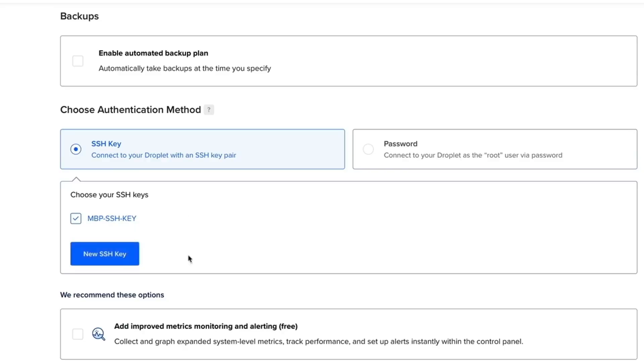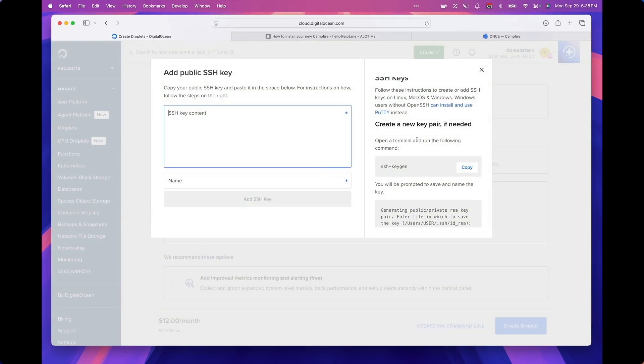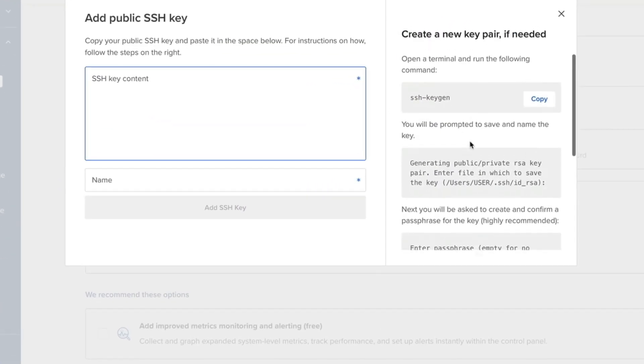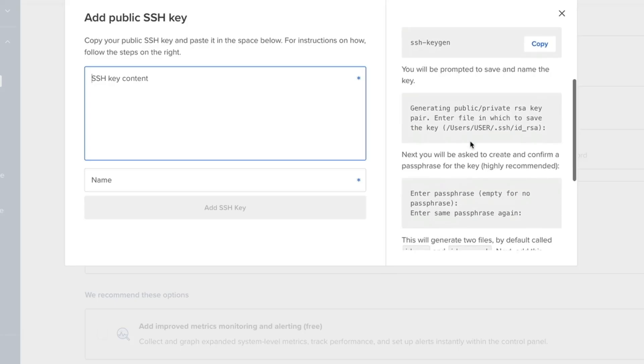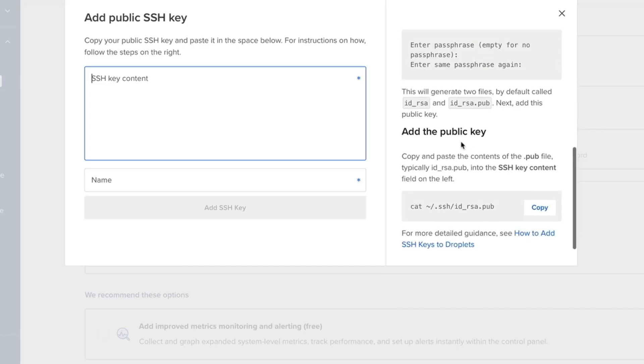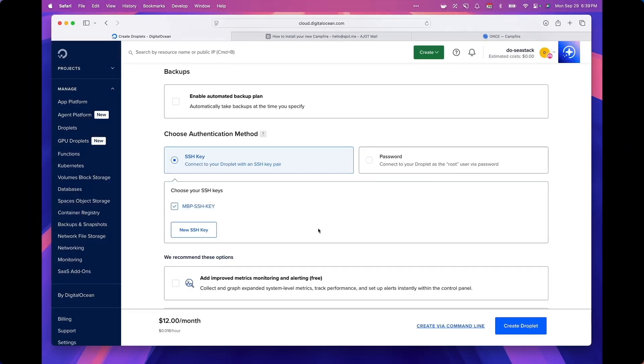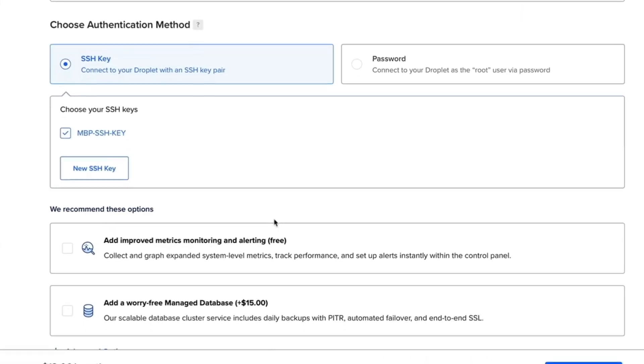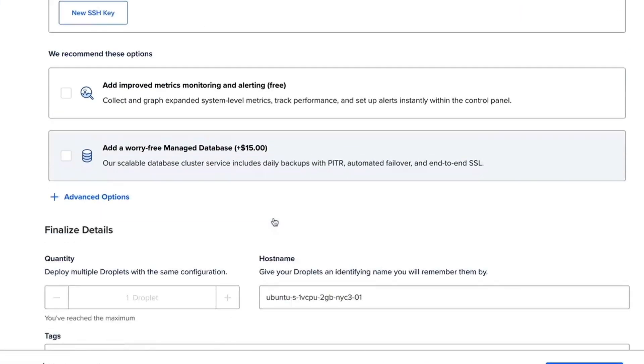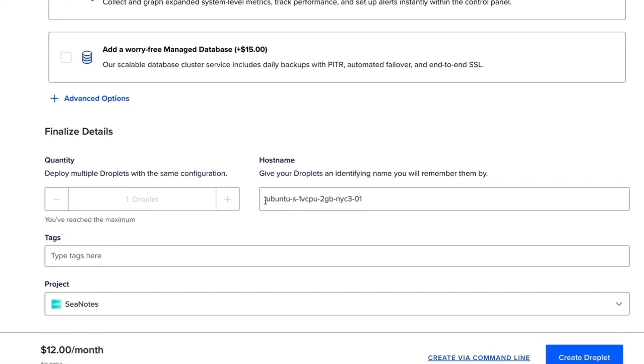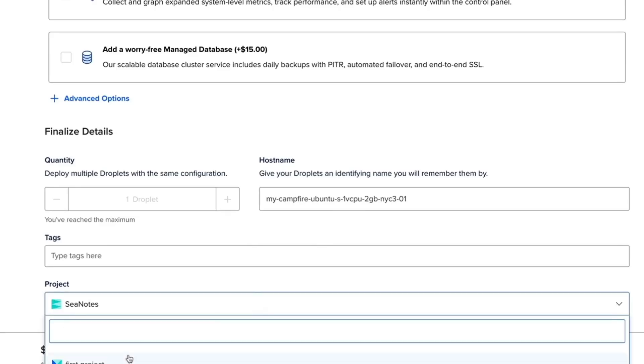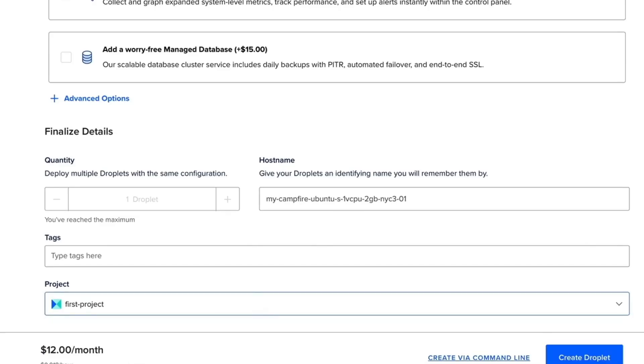It's much more secure and it protects you against brute force sort of attacks. I've already set it up, but if you're doing this for the first time you can click on new SSH key, follow the instructions here to set it up on your terminal and paste the key into this box. I'm going to skip through that since I already have that.